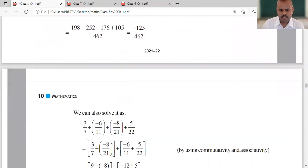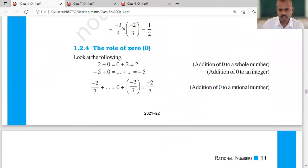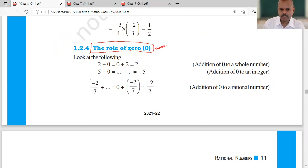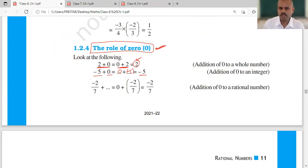Now let us move towards the next part — the role of zero. Zero has its own significance. If you add zero to a number, say 2 plus 0, or zero is added to a number, you get back the same number as the sum. Same with minus 5 plus 0, it equals minus 5, or 0 plus minus 5 is also minus 5.